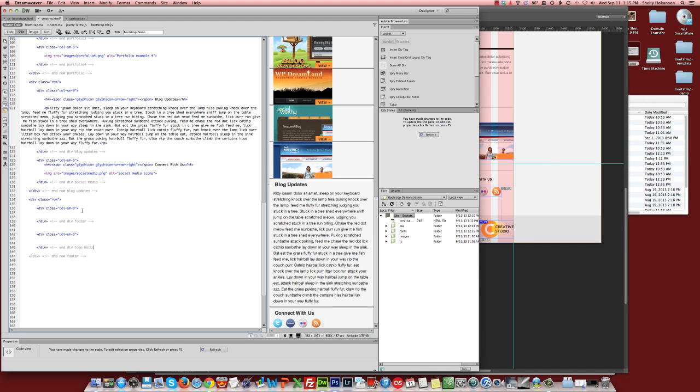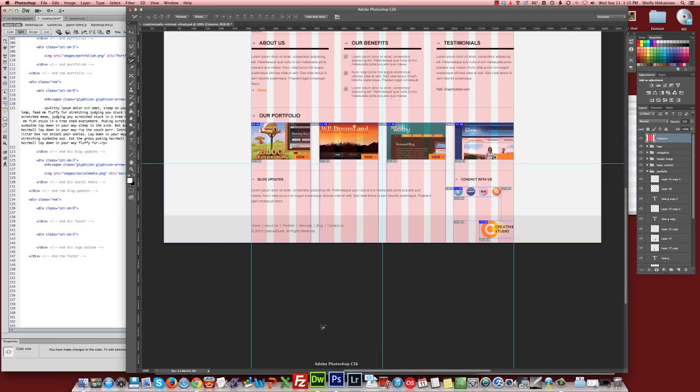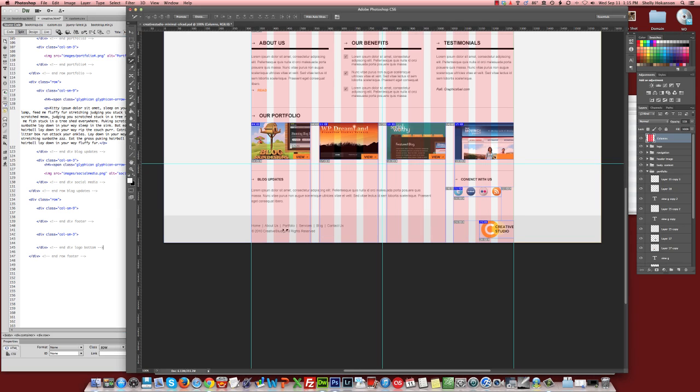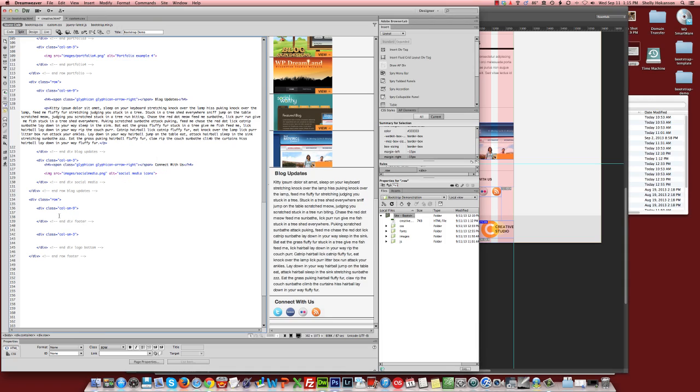We'll call it logo bottom. So if we refer back to our design, what we have in here, we had some duplicate navigation at the bottom and copyright information. Let's just put our copyright info down there. These are just standard text links, so we'll just put placeholder text for our copyright in the bottom down here.